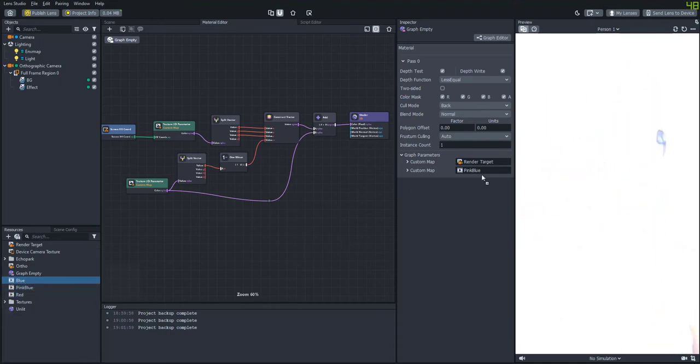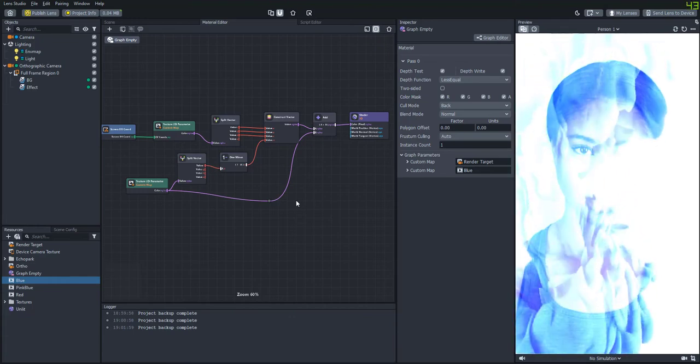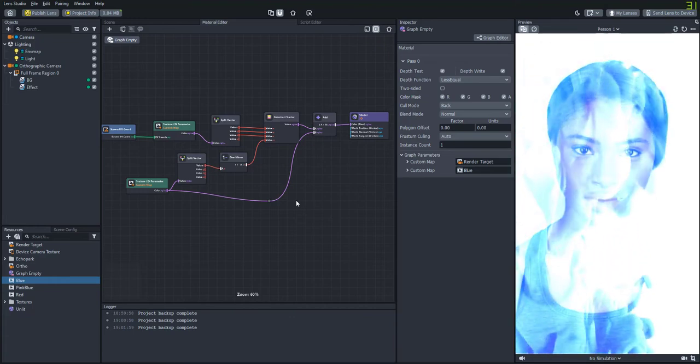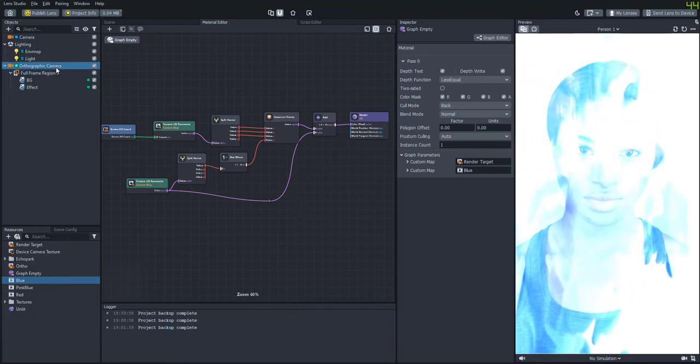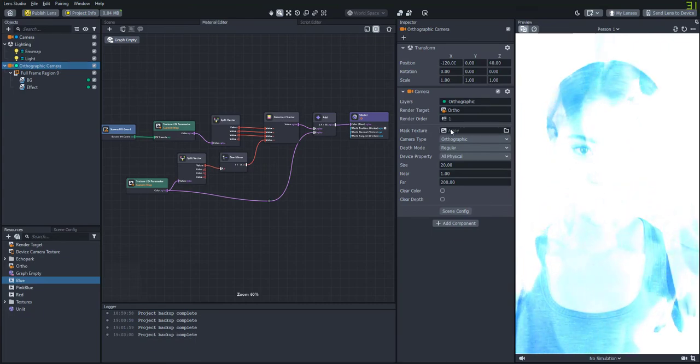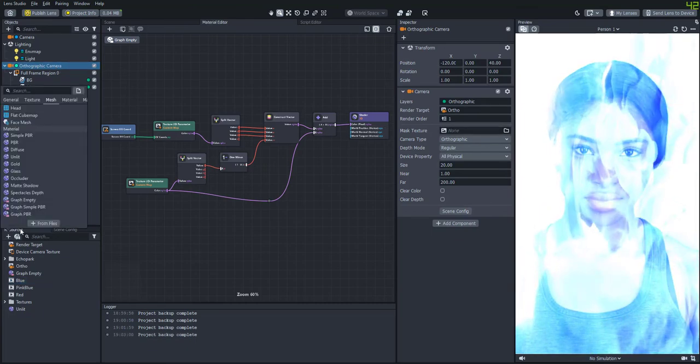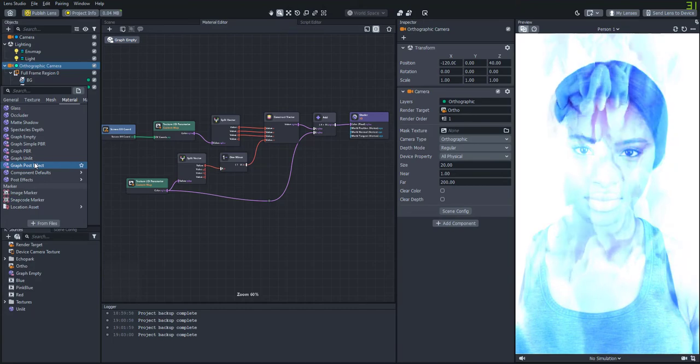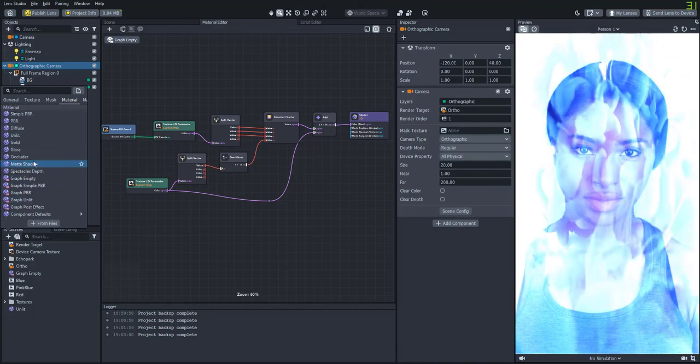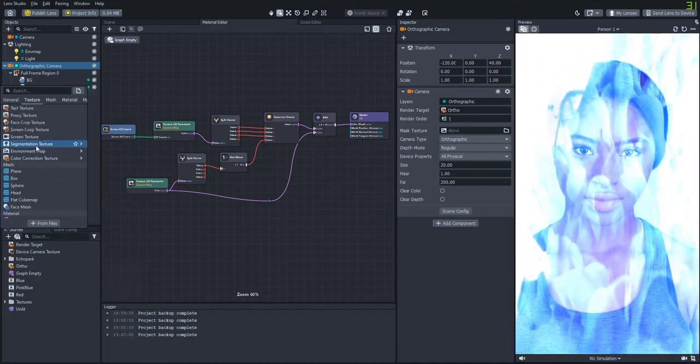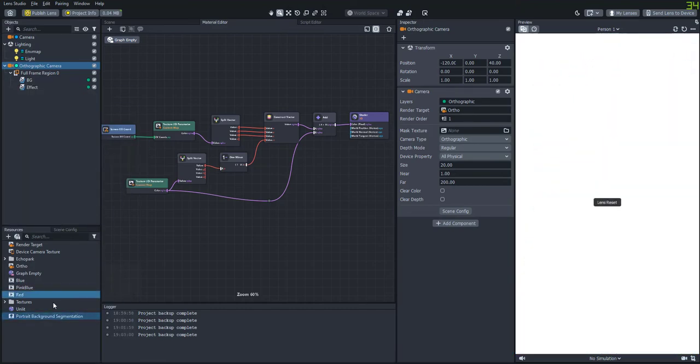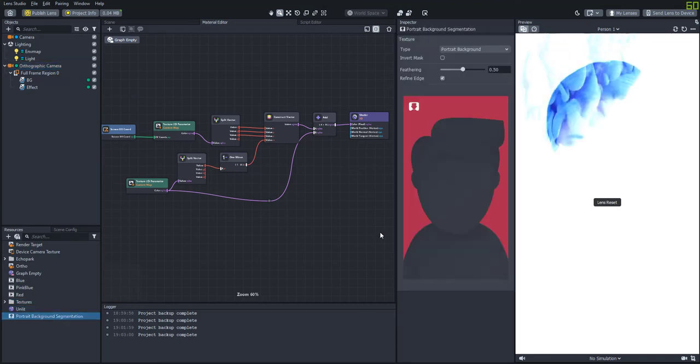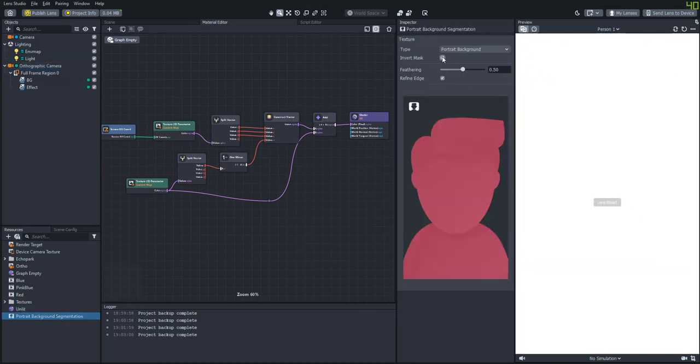So now what would be cool is we could add some segmentation to this so that only the person's body is being shown in smoke and not just the background as well. So we're going to add a segmentation texture and we're going to use the portrait background segmentation. We'll make sure to invert that so that it only shows the person.